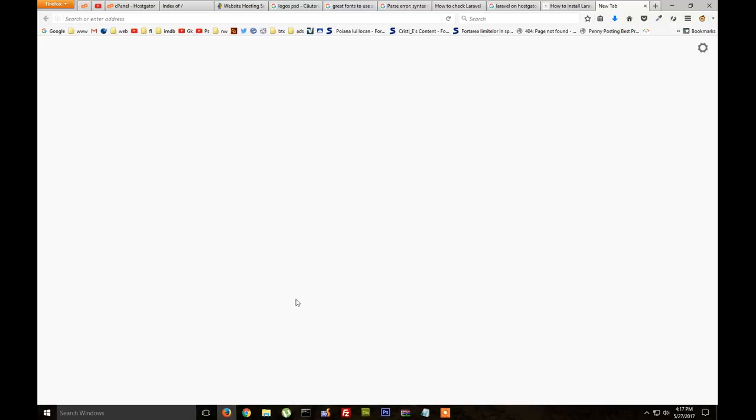Hello, so how to have Laravel working on Hostgator or other web host.